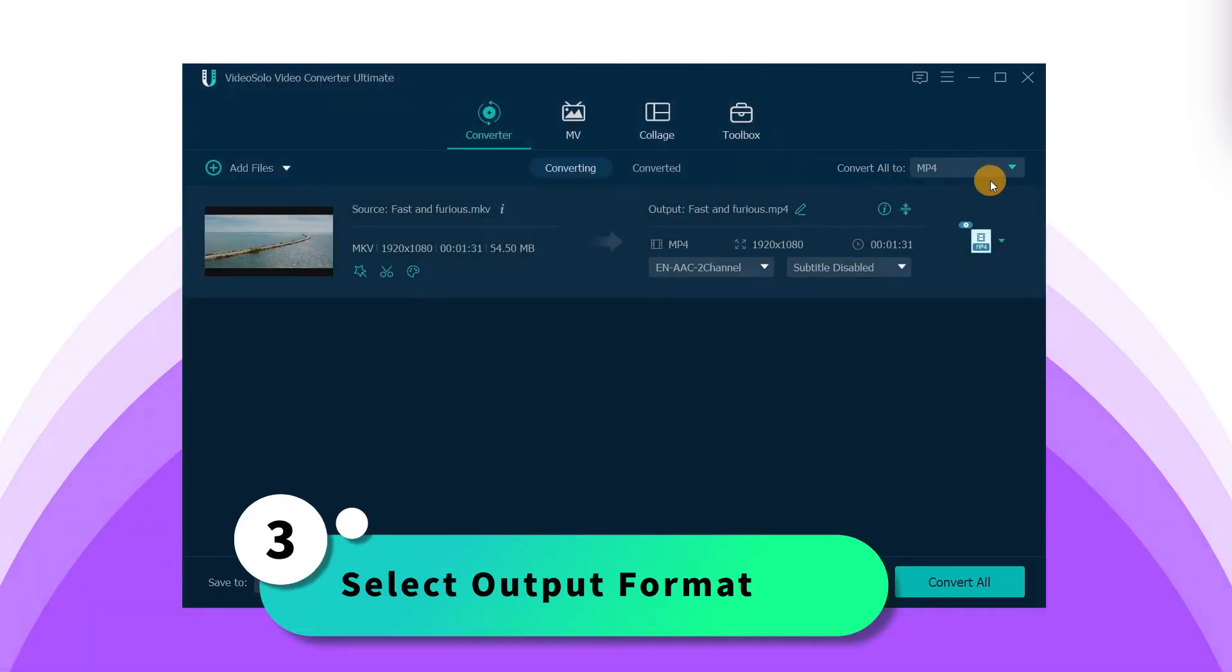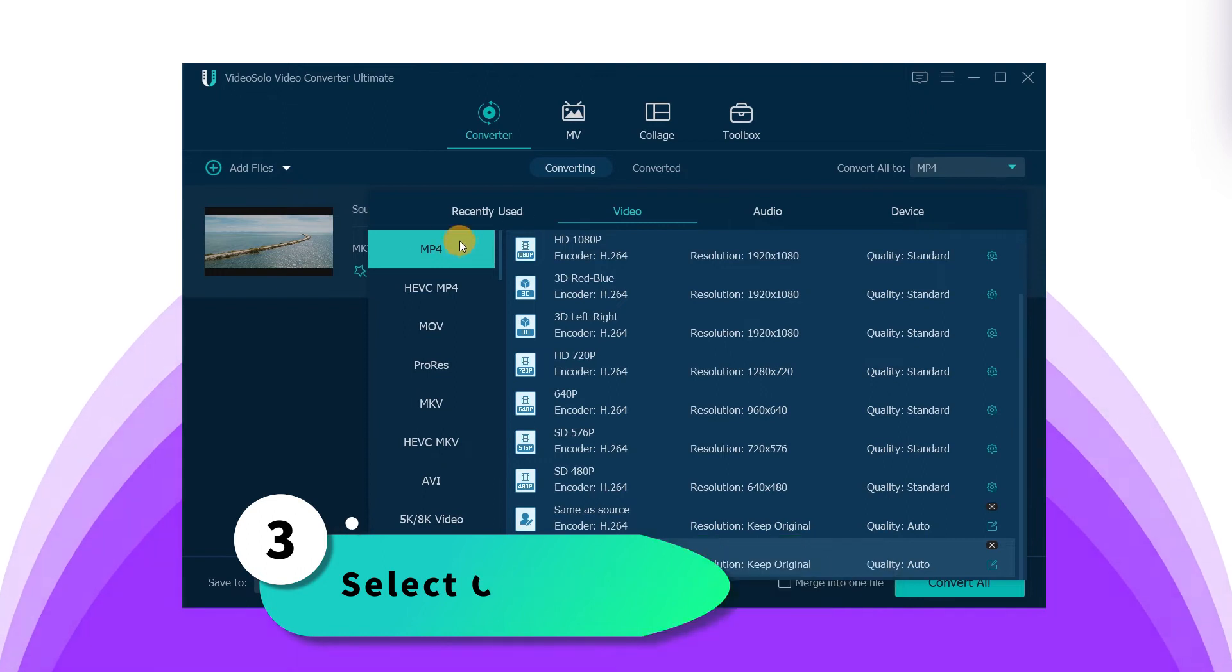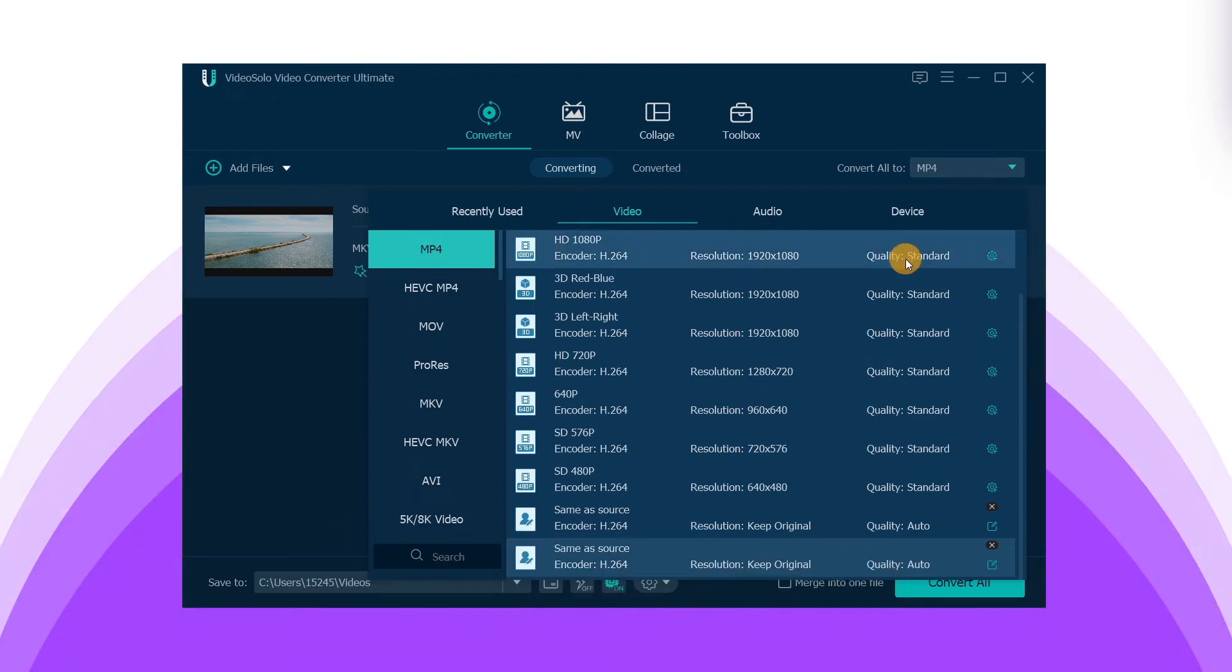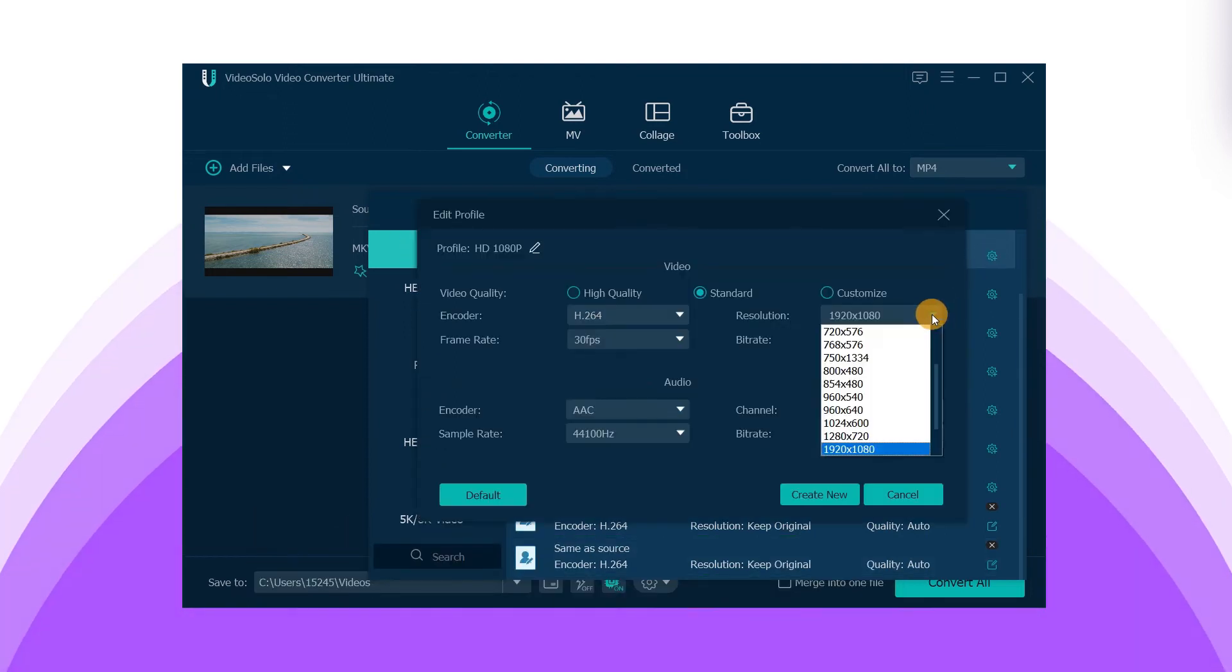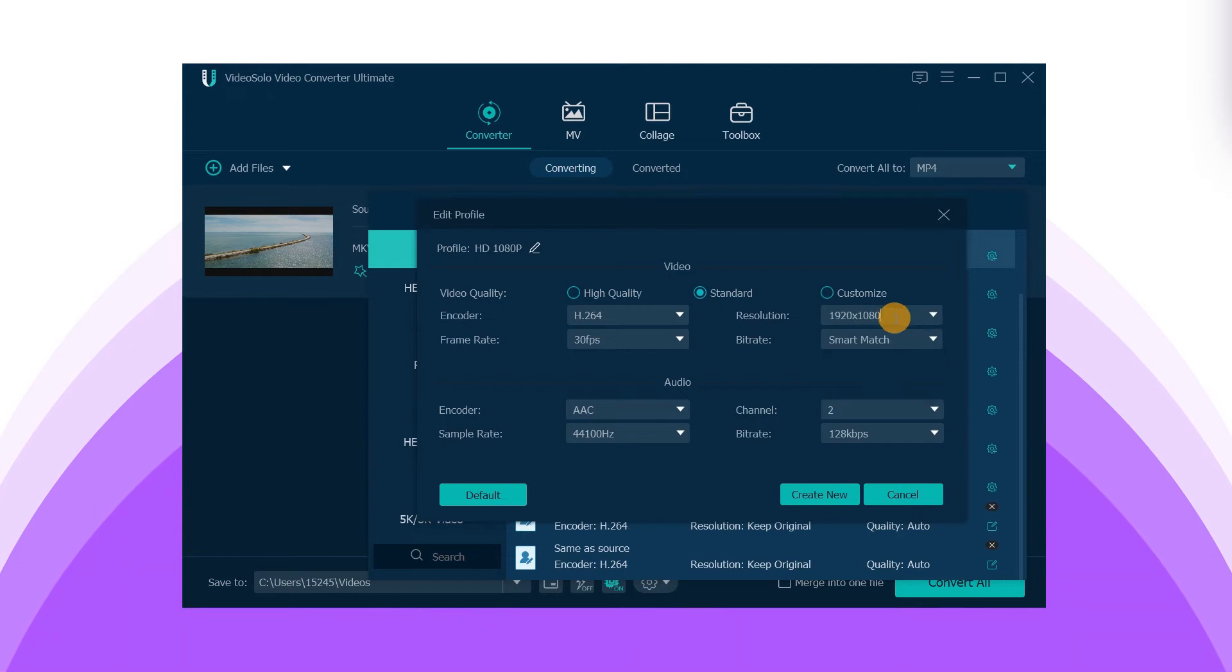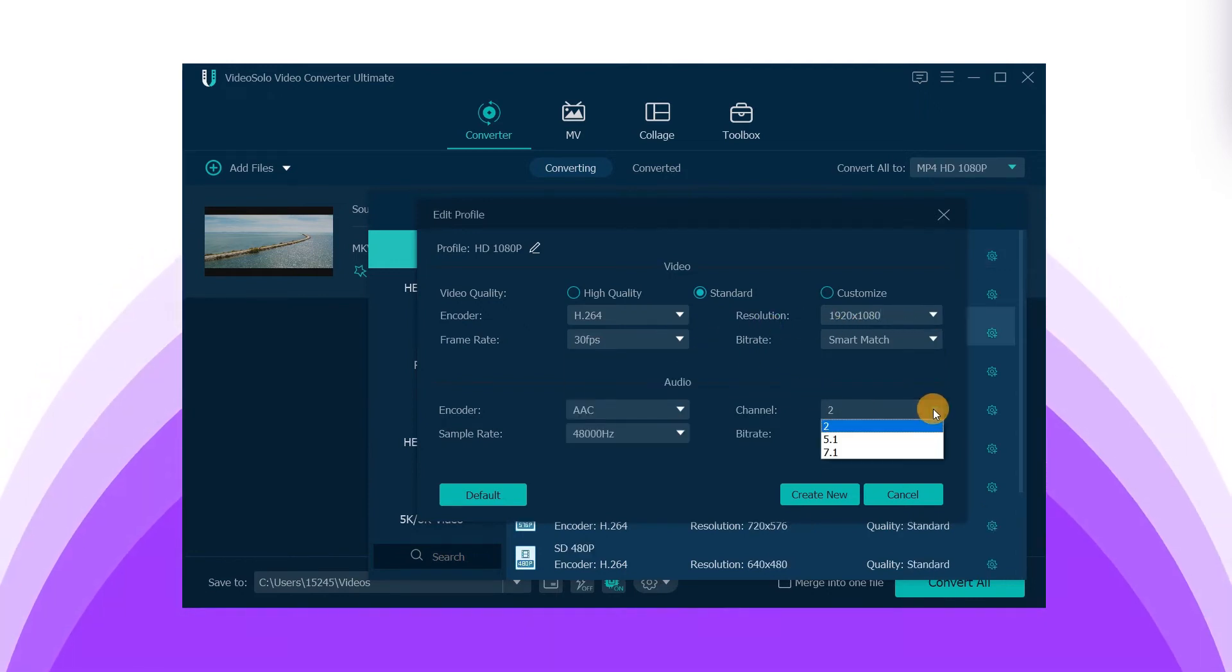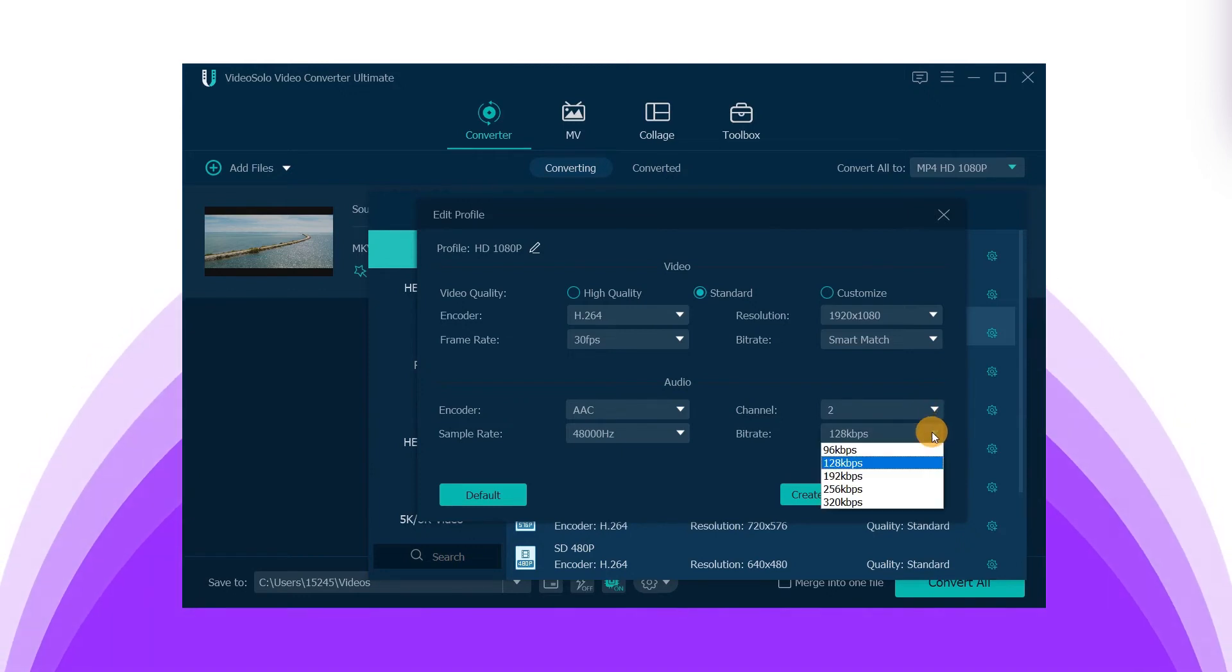Click Convert All To and select MP4 as the target format. You can also customize the video and audio output settings such as the resolution and frame rate, audio channel and bit rate, etc.